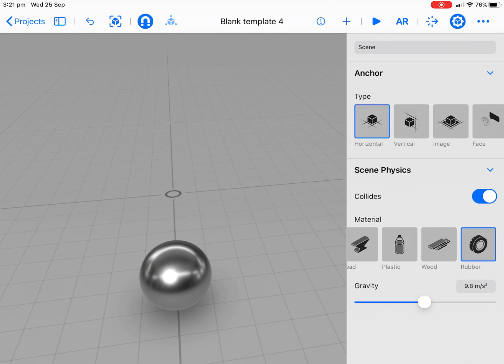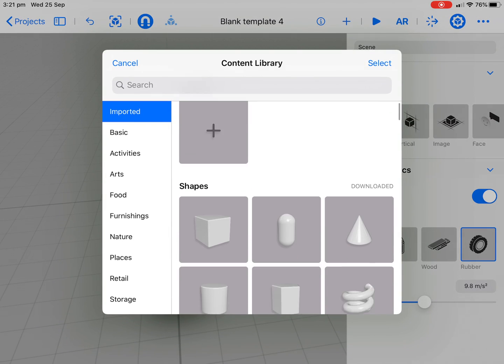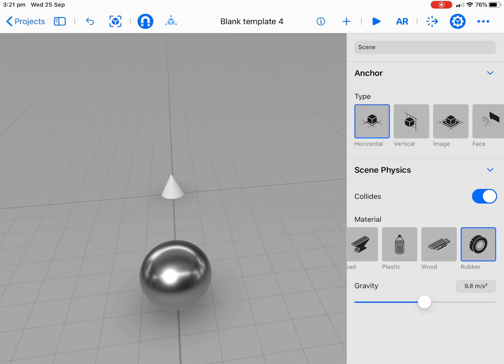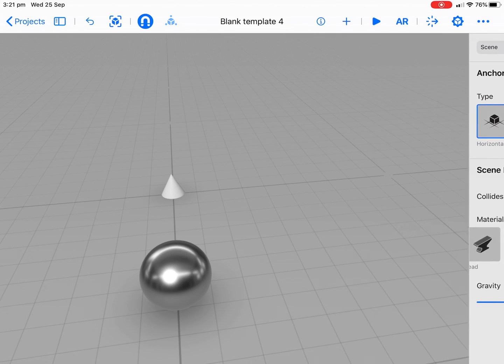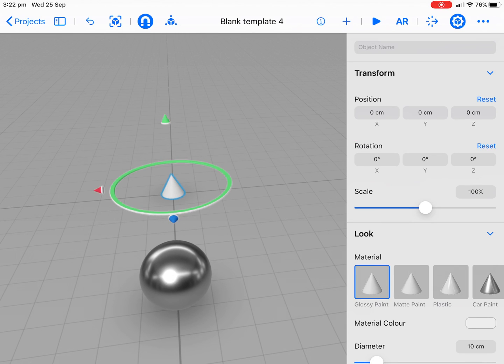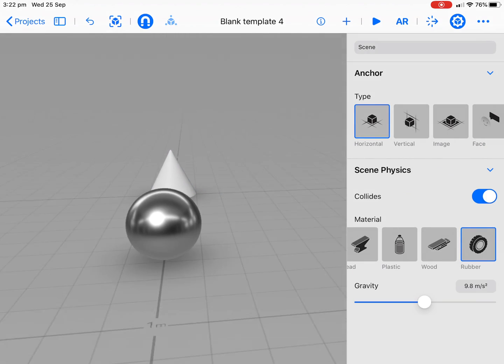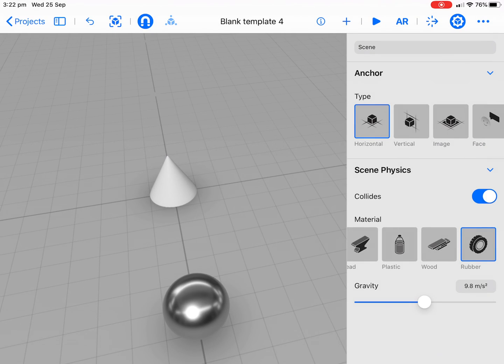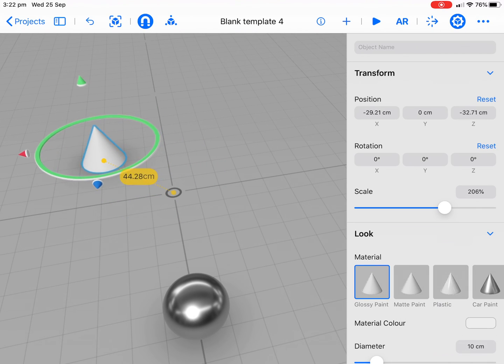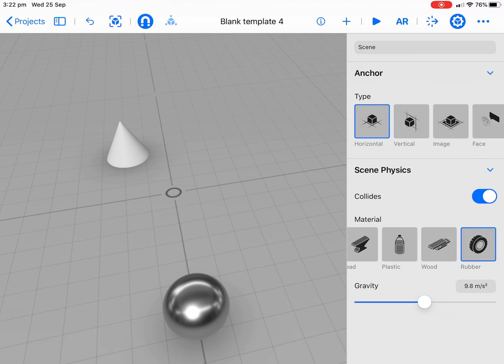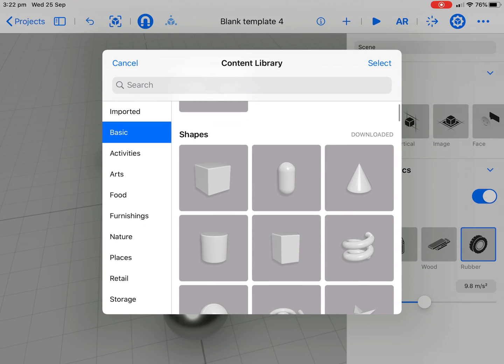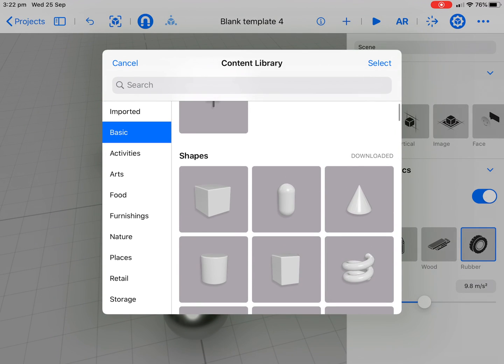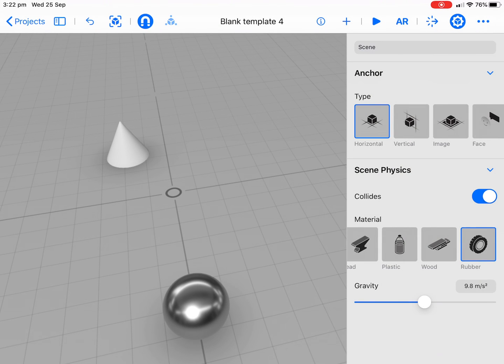Then we'll bring in a couple of other shapes before we get started on the interaction. Let's tap on that and just scale that up a bit. We'll bring that over here so it's going to hit.